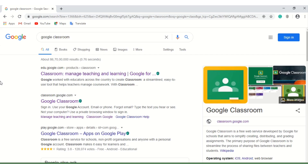Welcome to our channel HergTech. We are planning to give a few sessions on Google Classroom. Google developed this tool in the year 2014, but it became popular recently after the outbreak of COVID-19.